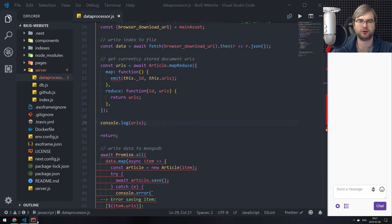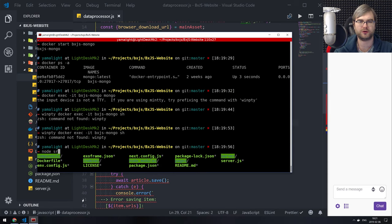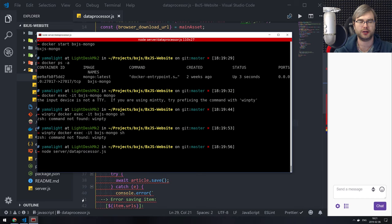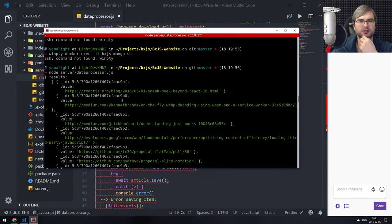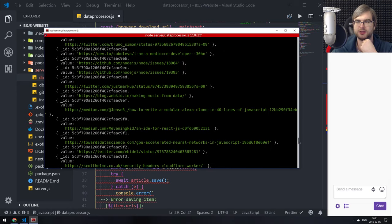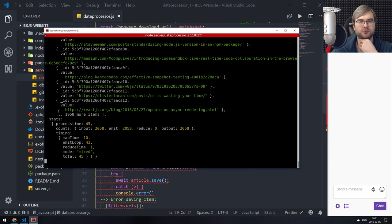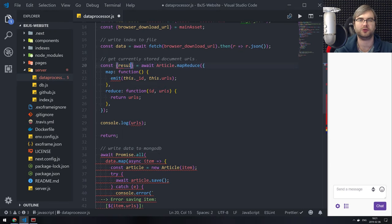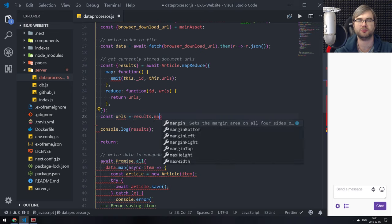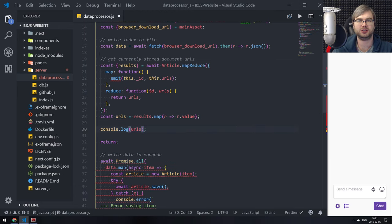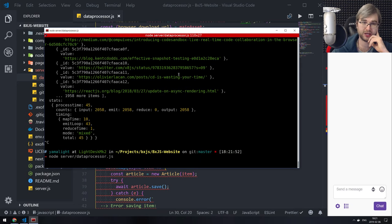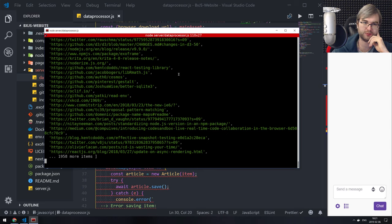So we can actually put that back — these are our URLs. Here's the question: what would it actually output? Going to run nodes server/data-processor. After a few seconds, we get an object that contains results and stats. So we want results from here. URLs is going to be results map R to R dot value. If we do this, we should get a nice long array of pure strings. Perfect.